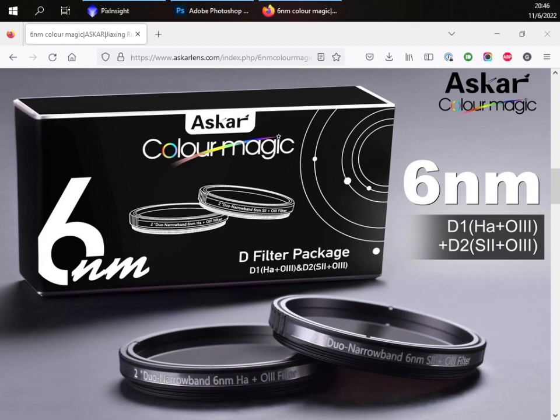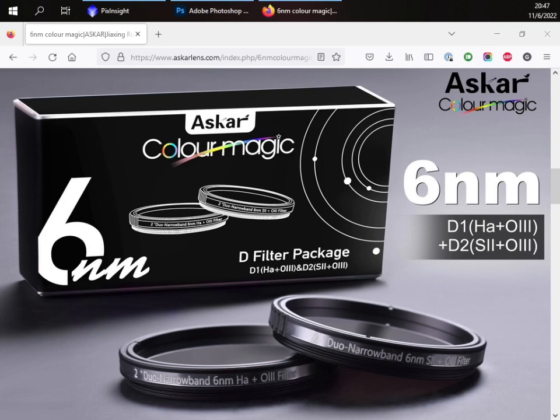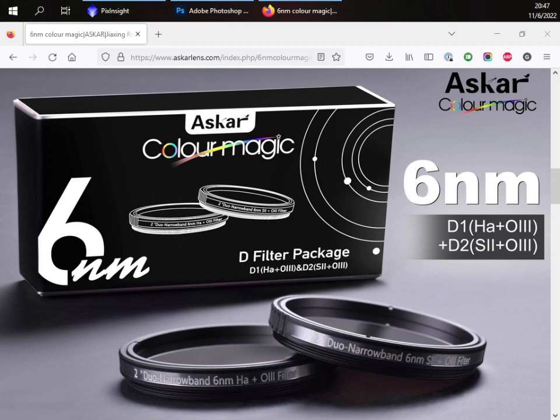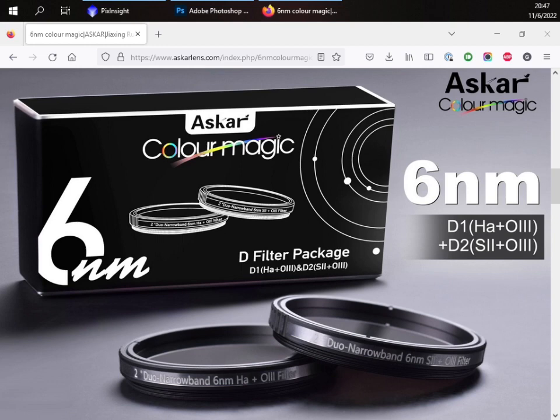Today I would like to talk about the new filter set released by Sharpstar. Traditionally, if we talk about OSC one-shot color cameras, we think it can only do RGB. And when things come to narrowband photography, we could use some dual-band narrowband filter like HO. However, because it only has the H and O information and without the S, it couldn't do the Hubble palette or the SHO color theme. And that limits the capability of the OSC camera by a lot. Although there are some tri-band or even quad-band filters, because we cannot really distinguish hydrogen from sulfur in the red channel, it's technically infeasible.